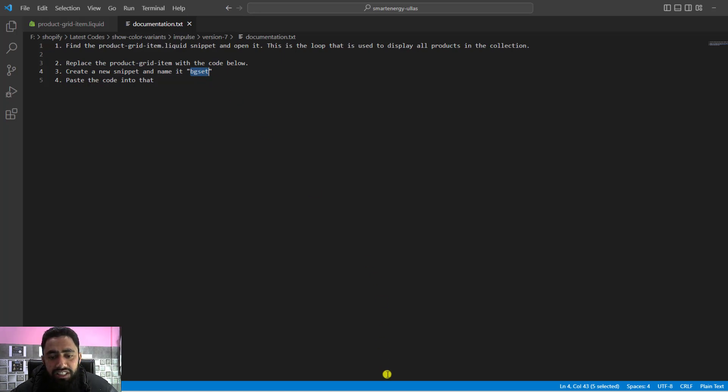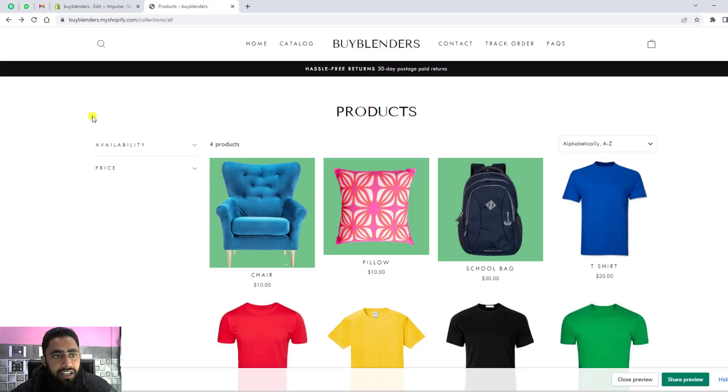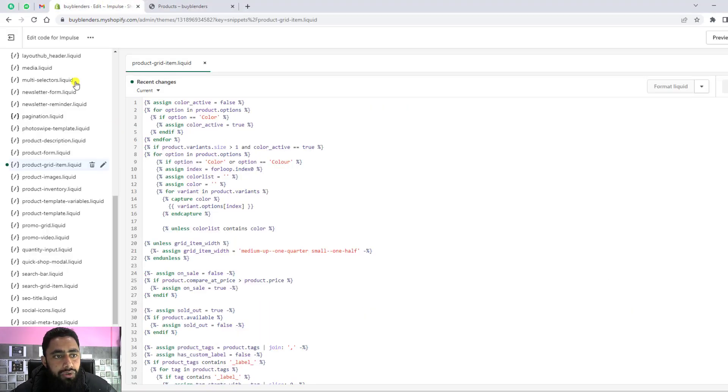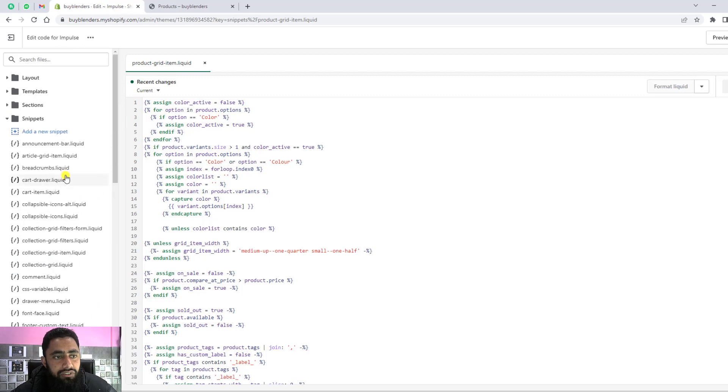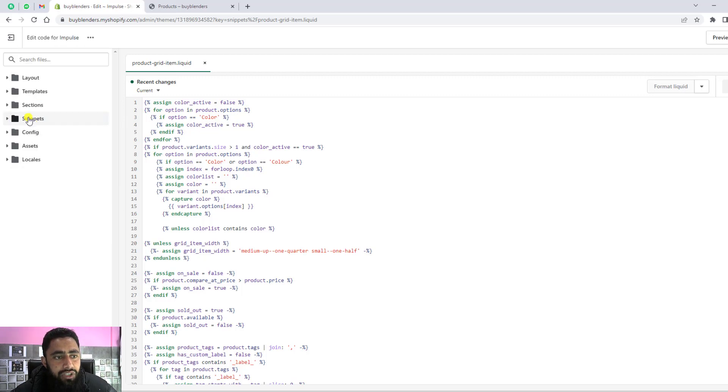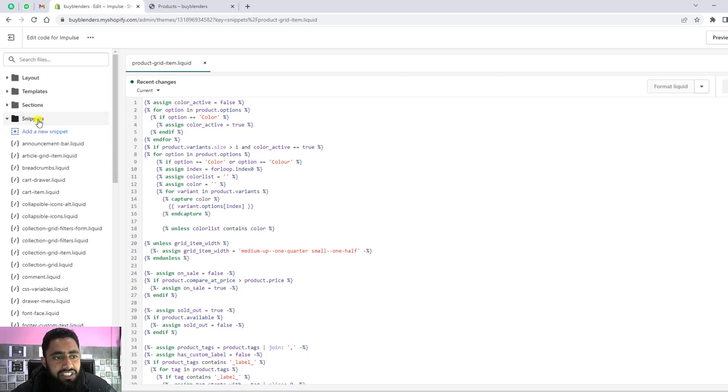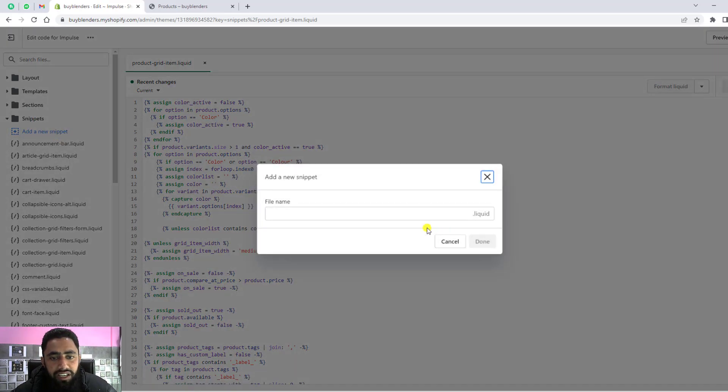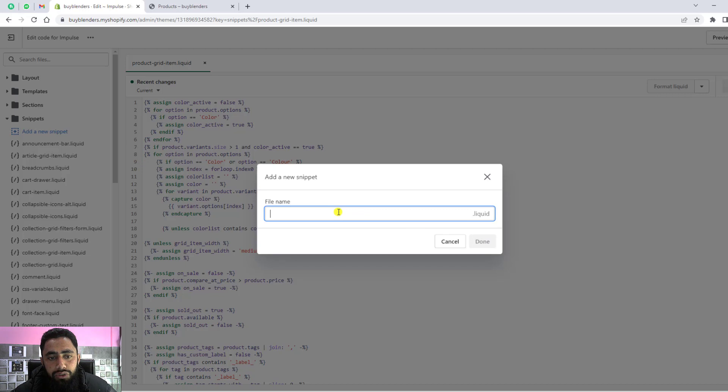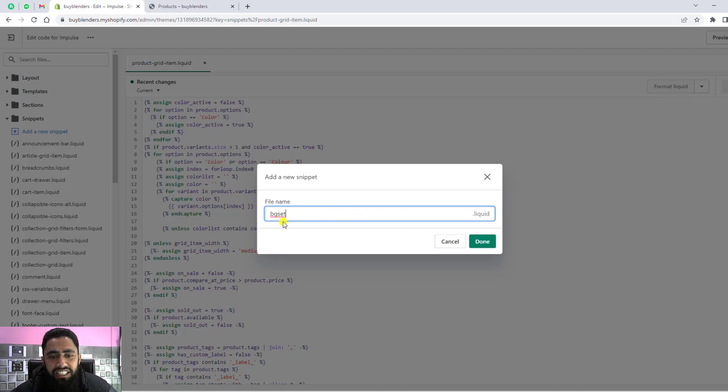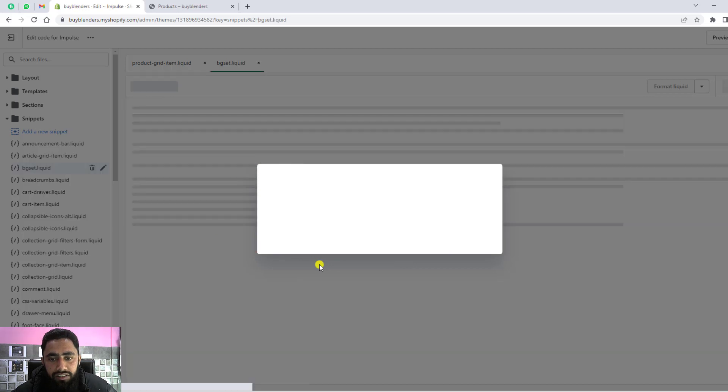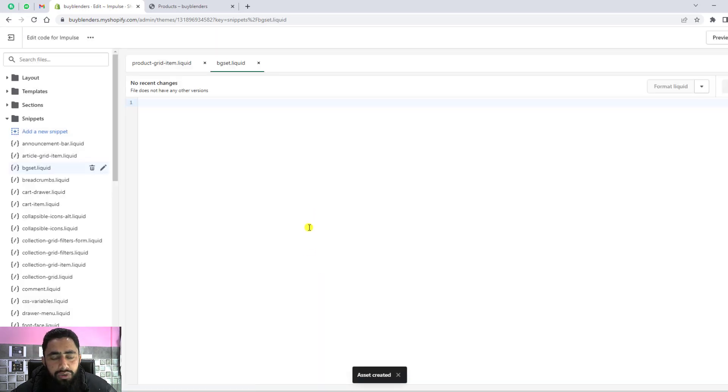You can copy this name. Then you need to go to the files again. Here you can see we have the snippet. Click on Add a New Snippet, and here you need to put that bgset. Then you need to click Done.